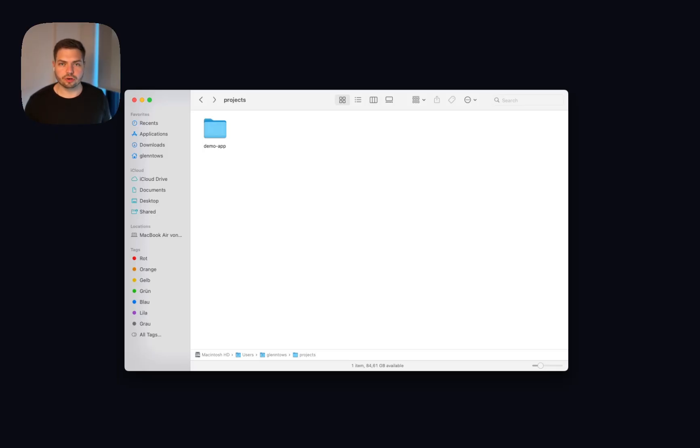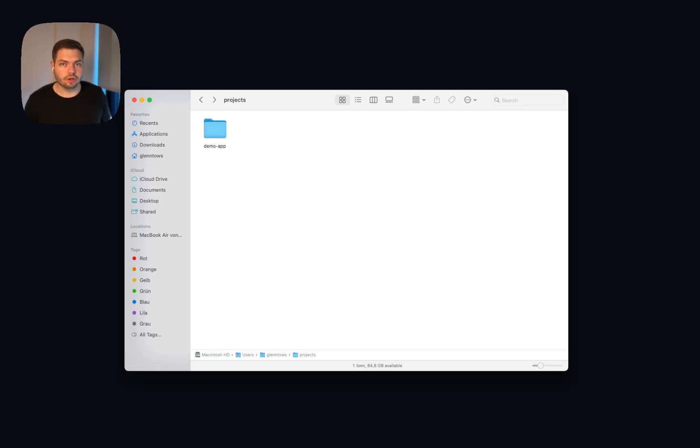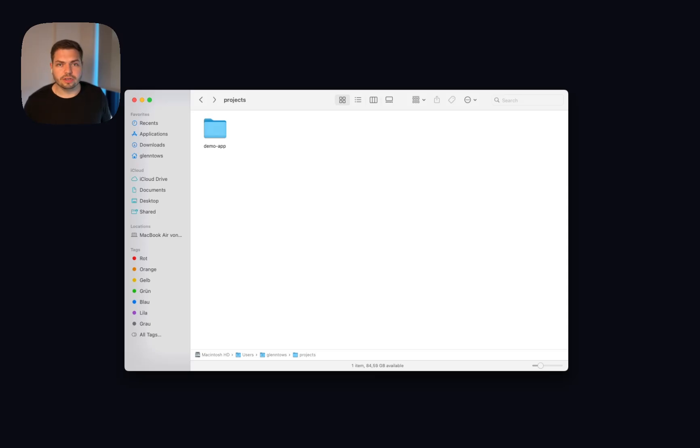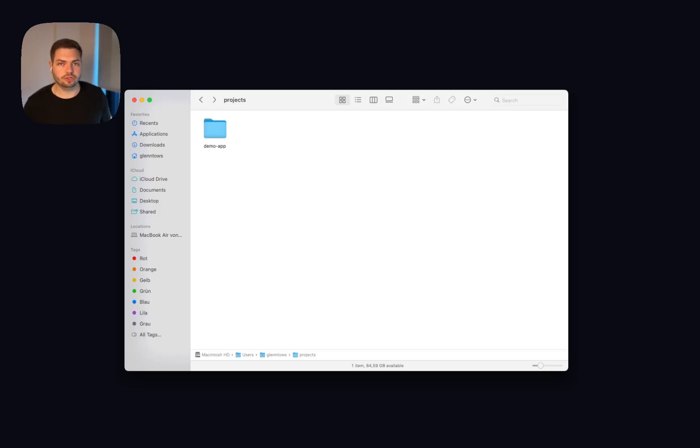The next thing you need to make sure is that you have a local copy of the project you want to work on. This can either be a Next.js project, a Nox project, a simple VIT project, a PHP-based frontend or whatever you like. It can even just be a simple HTML page. The only thing you need to make sure is that it's installed locally somewhere on your file system.